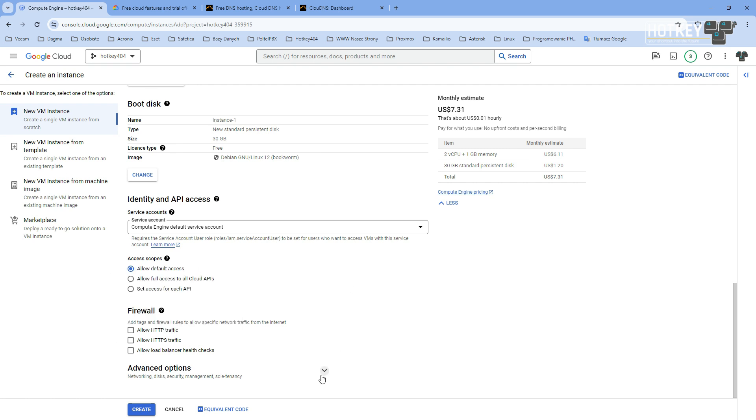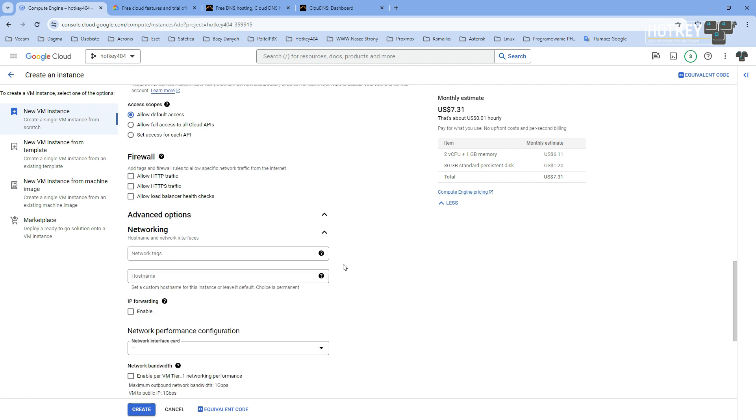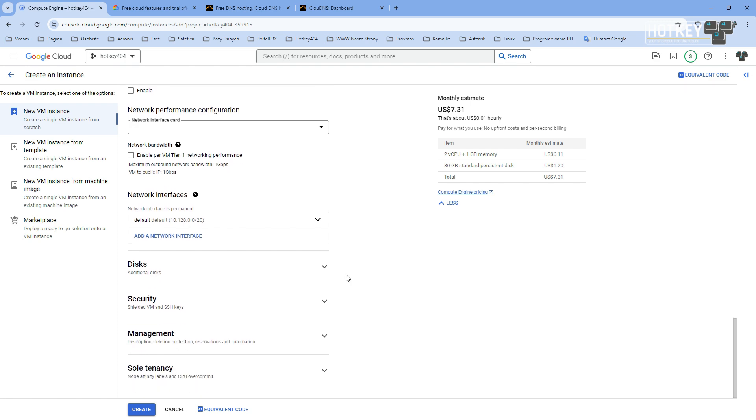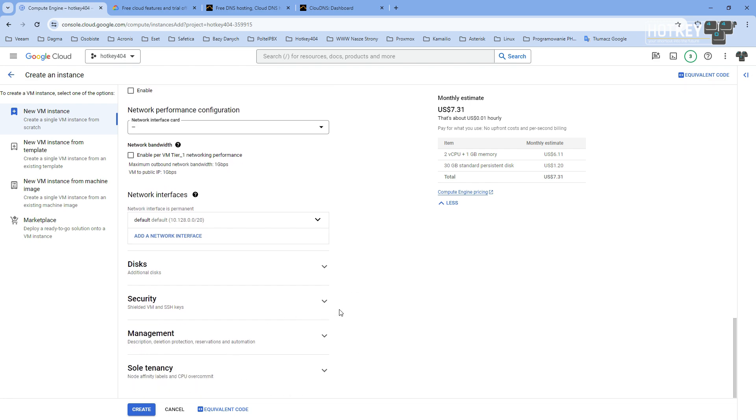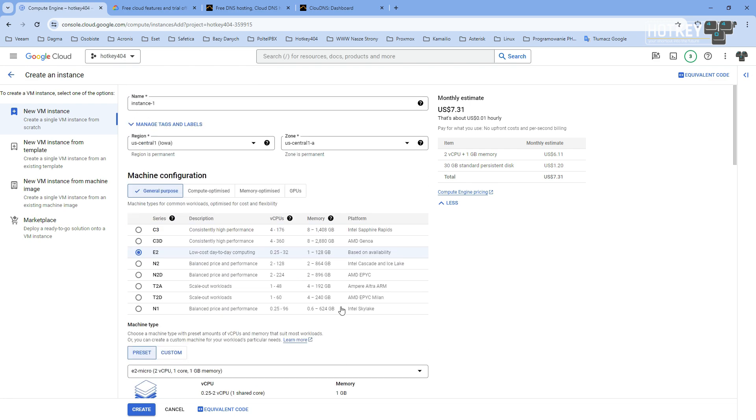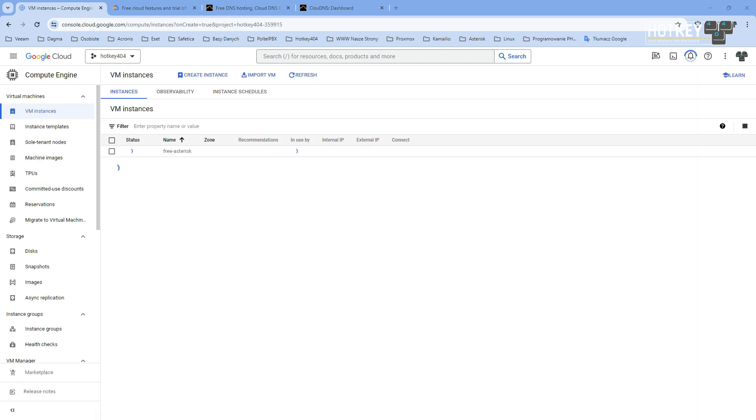Then you can go to all those additional settings like network management and so on, but we'll stick to basics. Let's just scroll to the beginning and change the name of our instance. So for starters, you can just go with e2 micro with Debian 12 and 30 gigabytes of your hard drive.